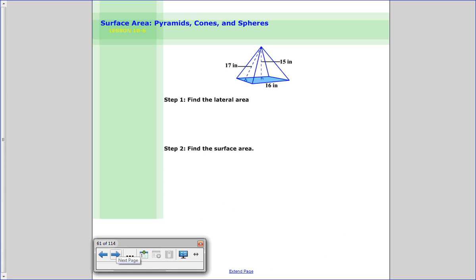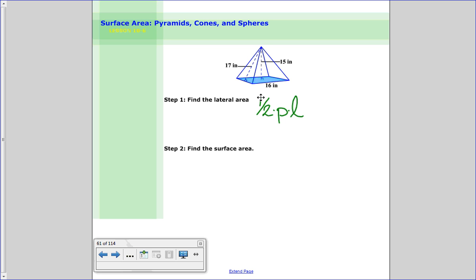Go ahead and try this one. Find the lateral area using half the perimeter times the slant height — make sure to use the slanted height, not the straight-line height. Then add in the area of the base. The width along this side is 8 meters. Go ahead and solve it, and when you're done, come back and check your answer. Pause me now.